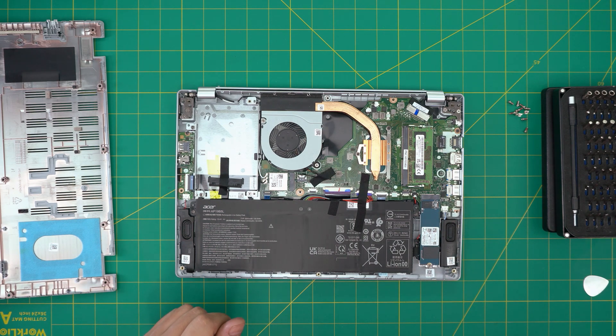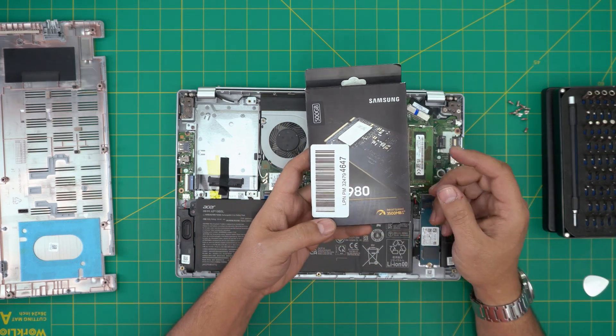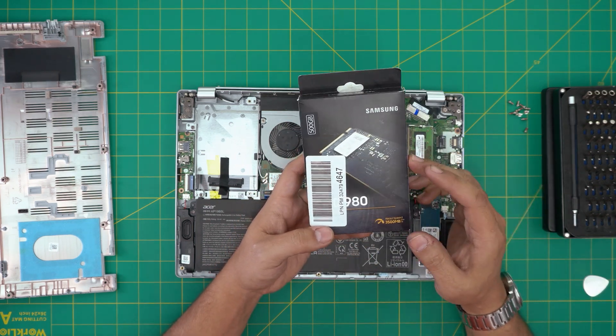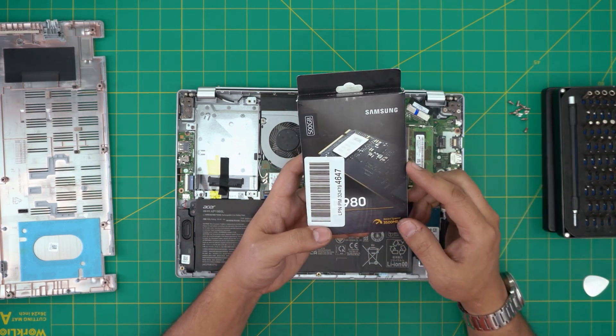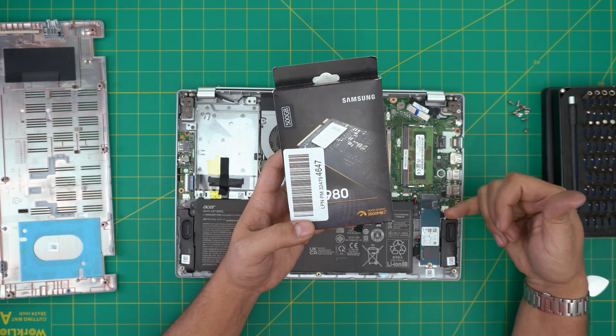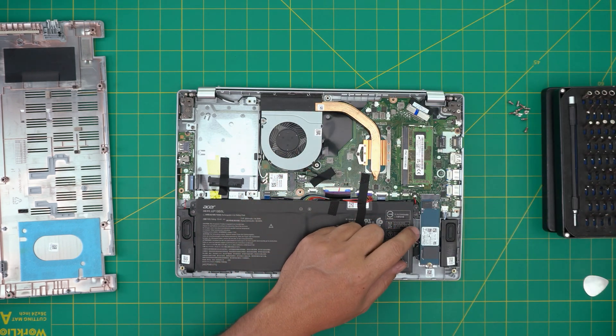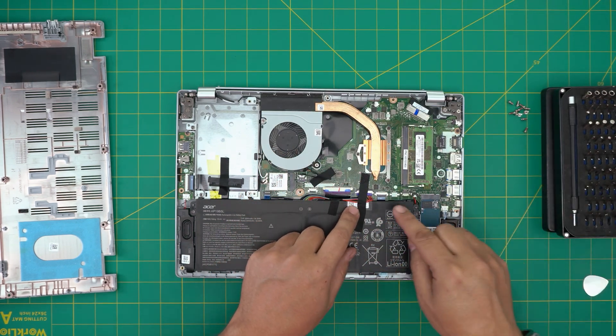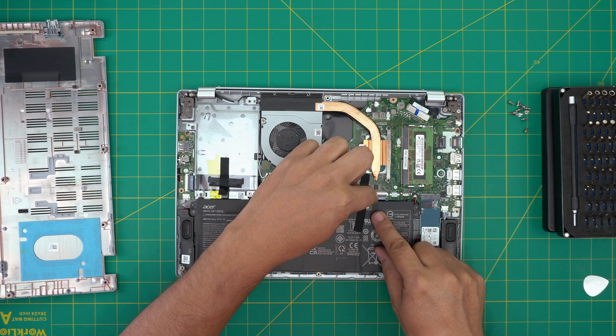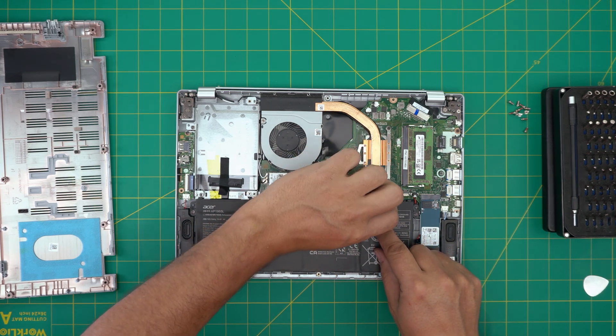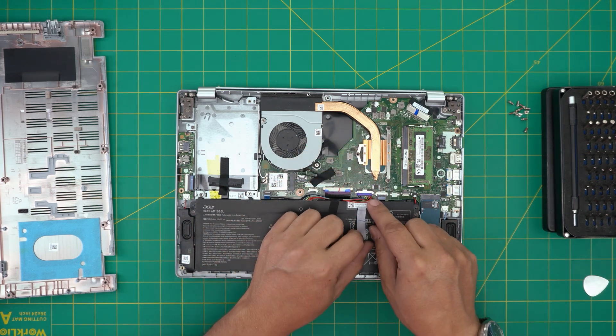And in here you can put your M.2. I'll recommend you guys to grab yourself a Samsung Pro version of NVMe drive. They're really durable, way faster than whatever you have in here. To remove this M.2, first thing first, people always say you need to disconnect the battery. You do not need to disconnect the battery, absolutely you don't need to.